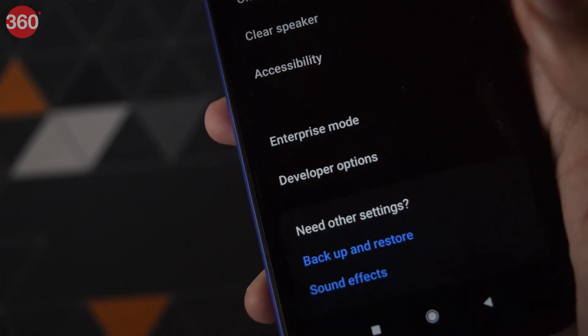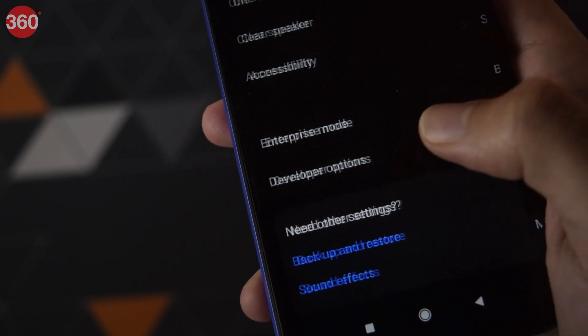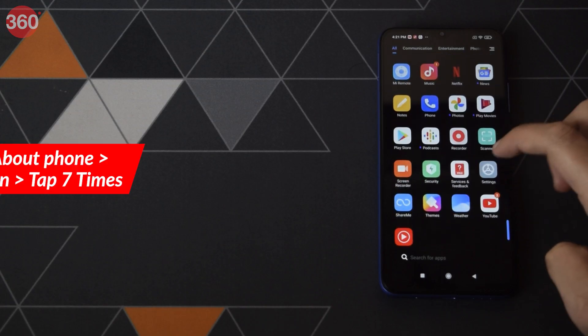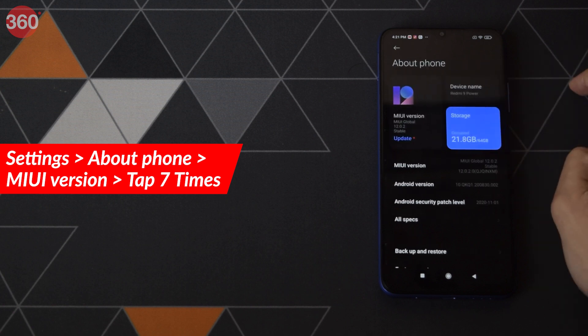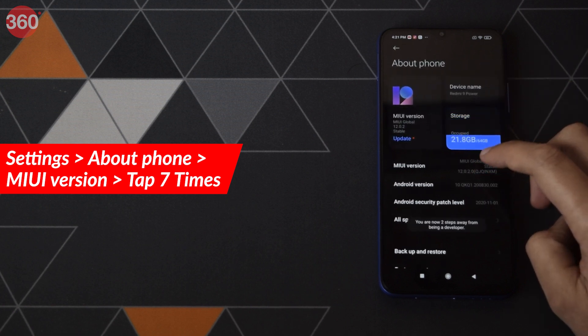Great. Now, first up, you will have to enable Developer Options on your smartphone. To do this, go to Settings, then tap on About Phone, and then tap on the MIUI version seven times.